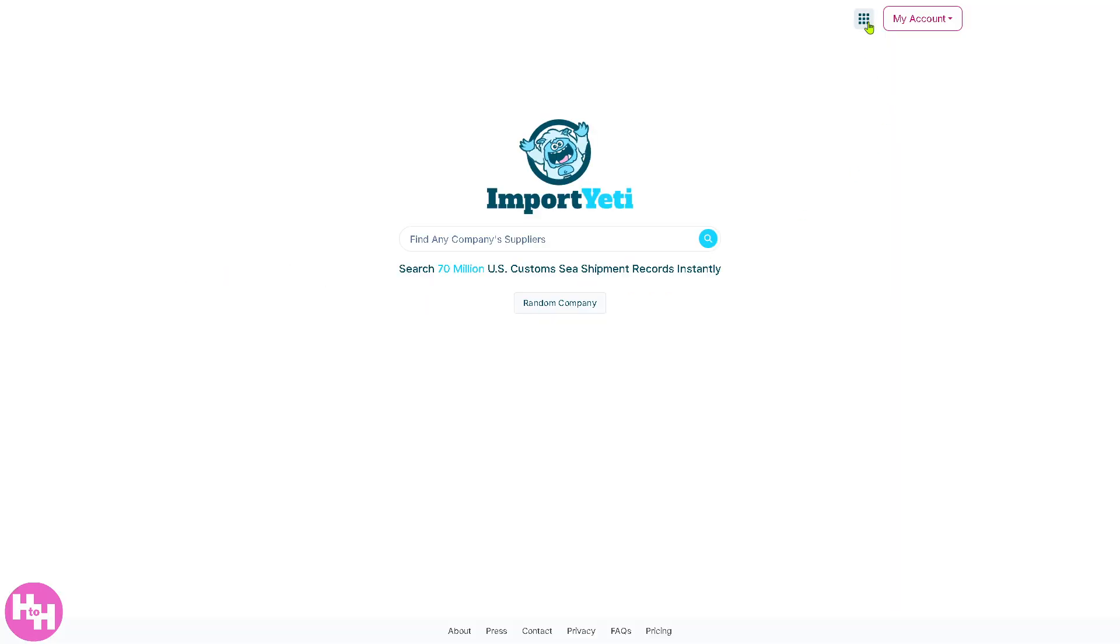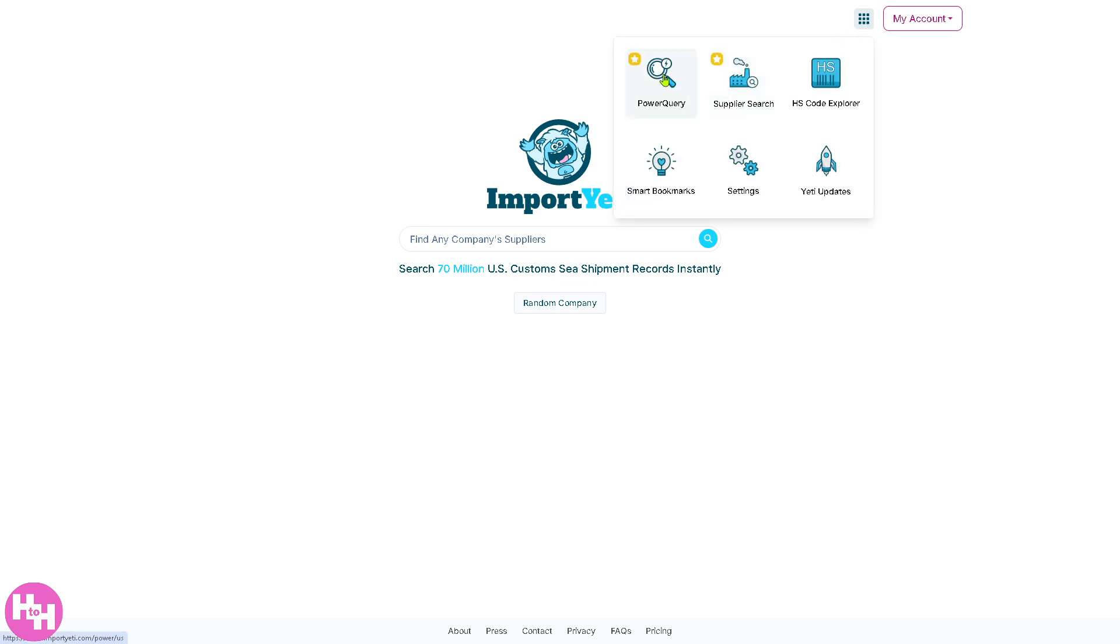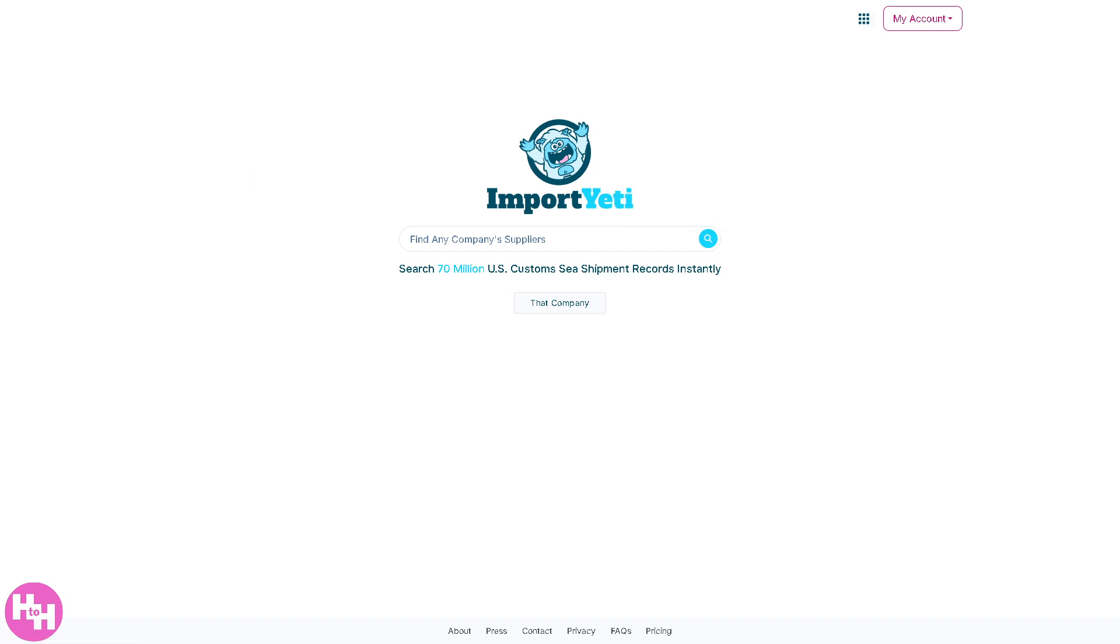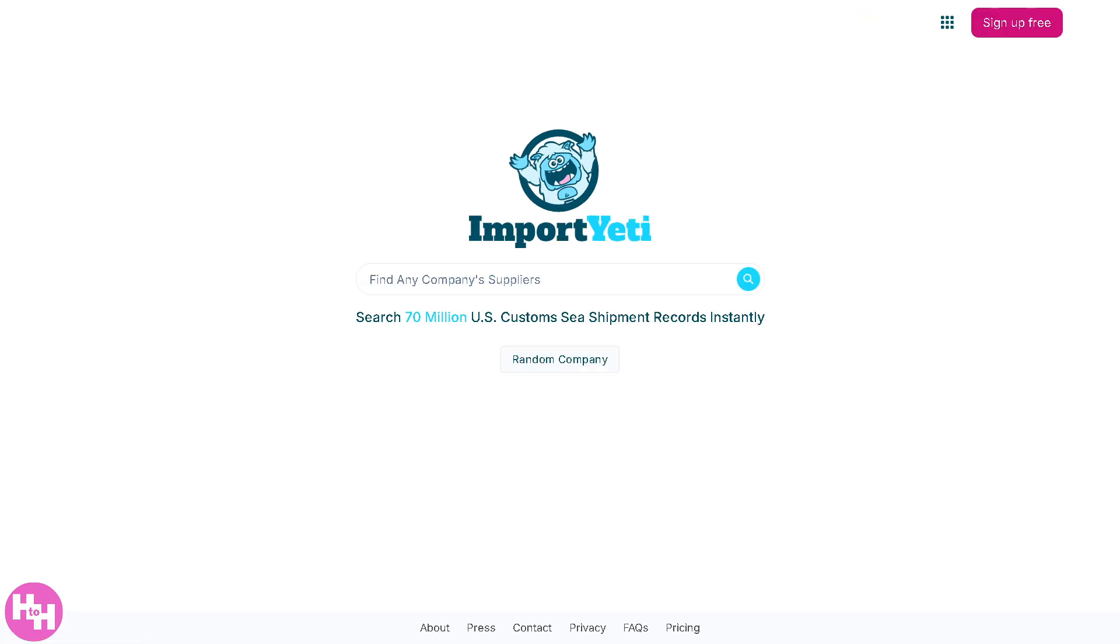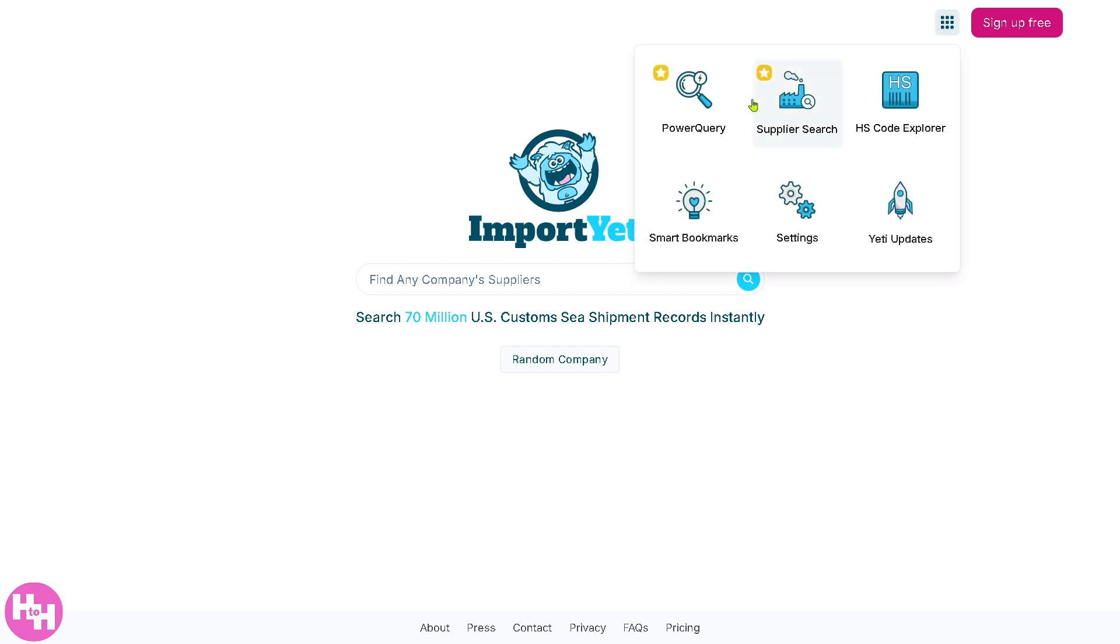You see there's going to be multiple channels here that you can use, from Power Query, Supplier Search, HS Code Explorer, Smart Bookmarks, Settings, and Yeti Updates. Now let's discuss each one of them.